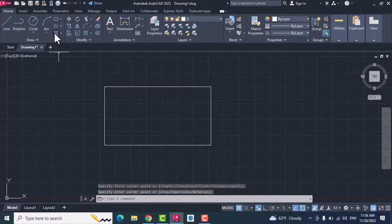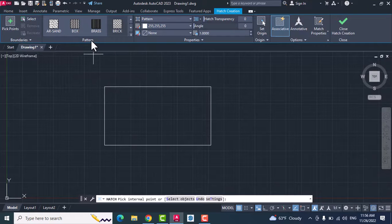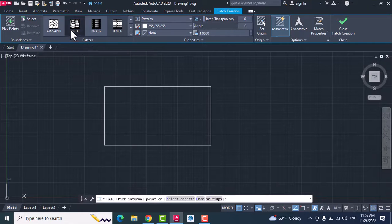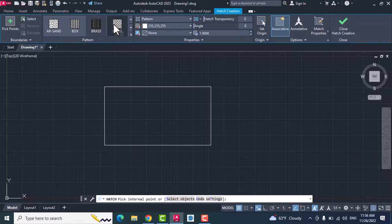Select hatch. After that, in the pattern you can choose any type of hatch. For example, you choose brick.